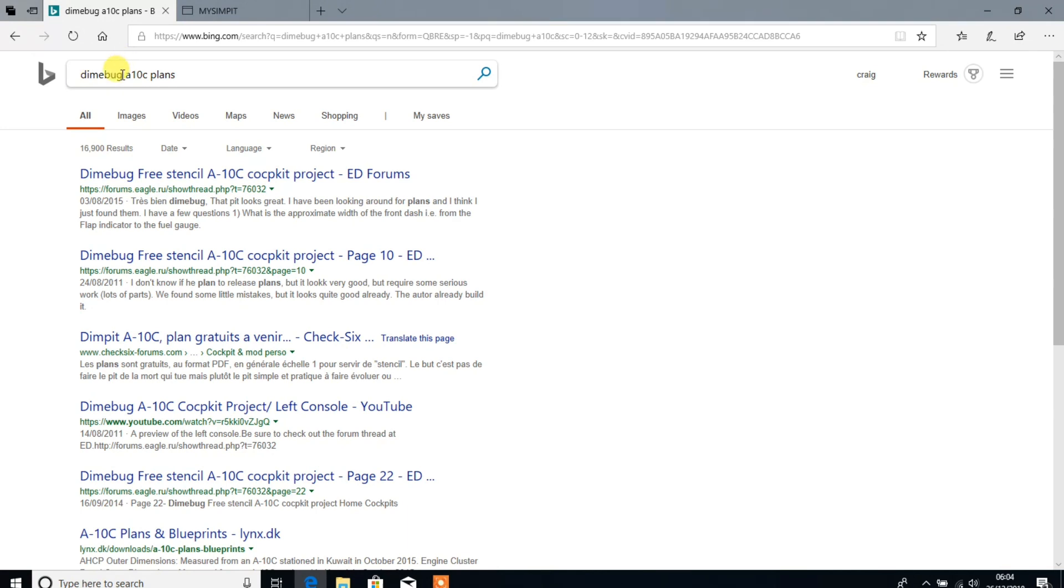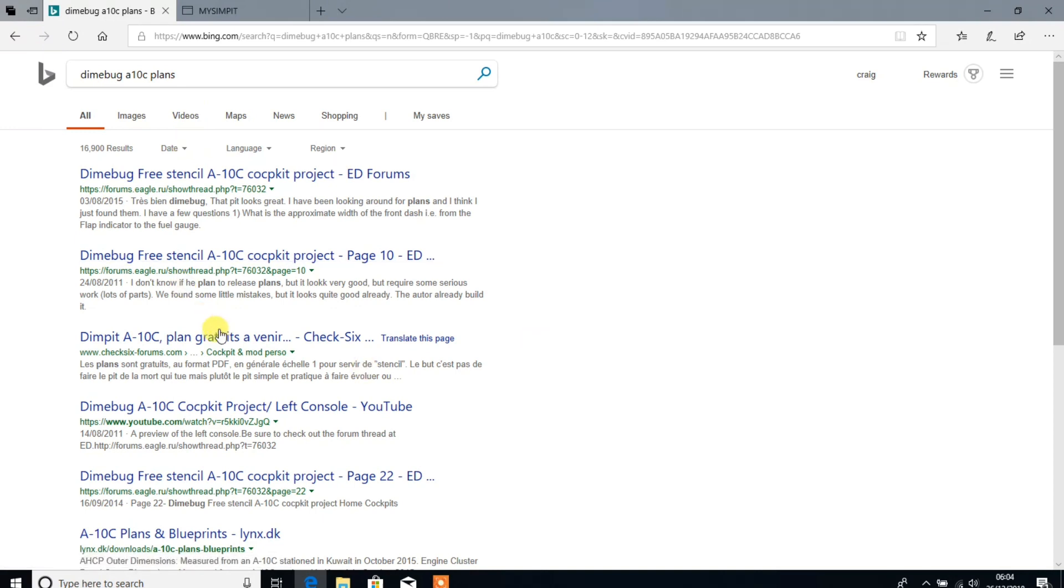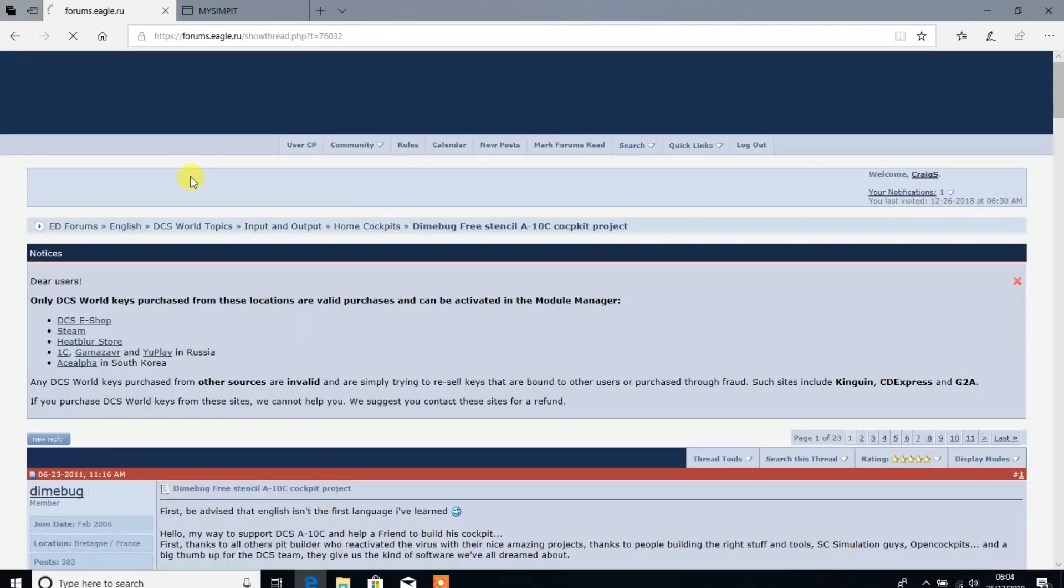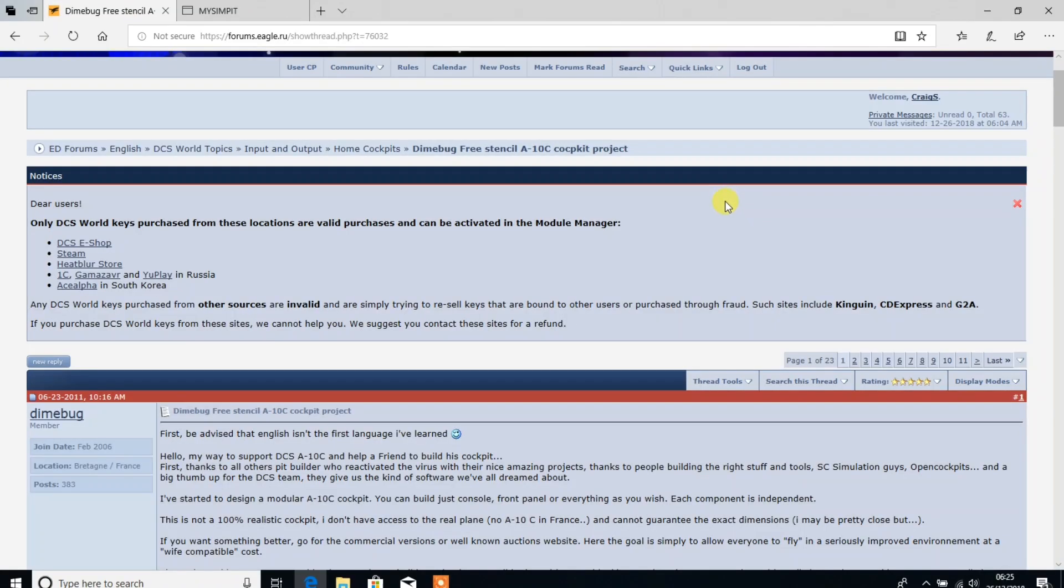If you just do a search like I have there for Dimebug A10C plans, you'll get all these search results. So if we go into just this top one here, it takes us over to the ED forums. We can see the title of the thread, Dimebug Free Stencil A10C Cockpit Project.